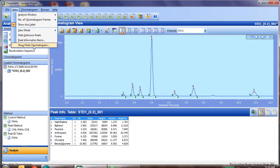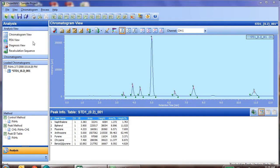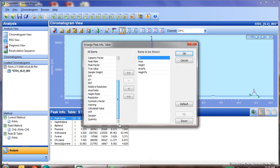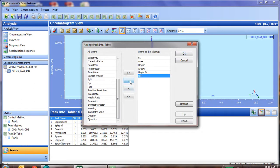So if we go to view, peak information items, and if we scroll down, we'll see we have the number of theoretical plates, which is what we're using to base our formula on, as well as the decision.